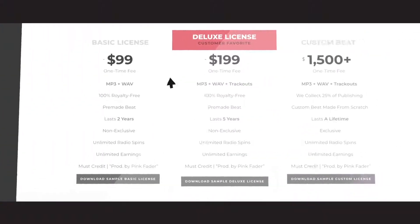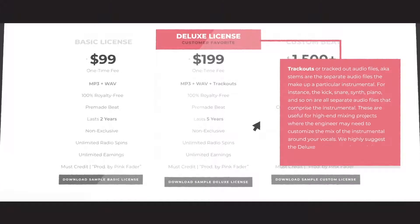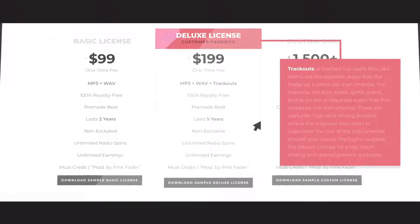Our deluxe license includes the same files, plus trackouts, and lasts five years instead of two.